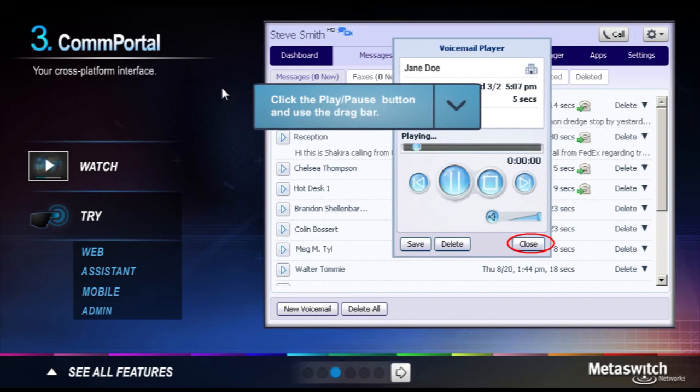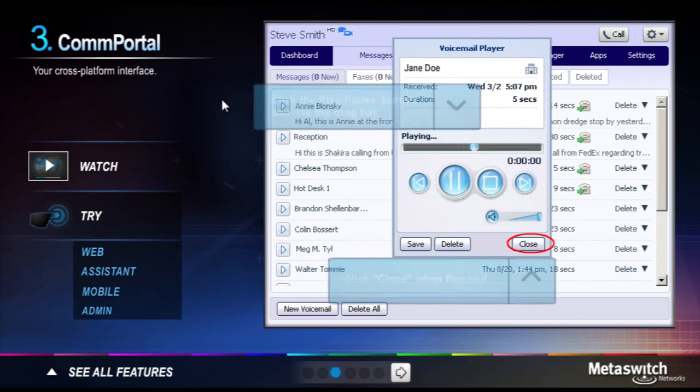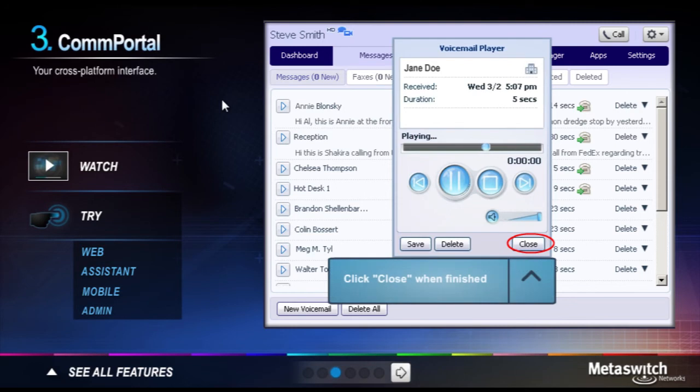Wouldn't it be nice to check your voicemail online instead of calling in and pressing a bunch of numbers? Now you can record, review, and manage messages visually from any standard web browser.